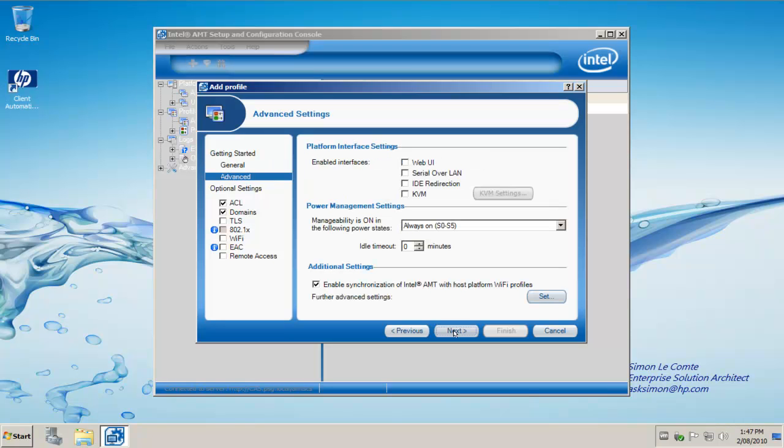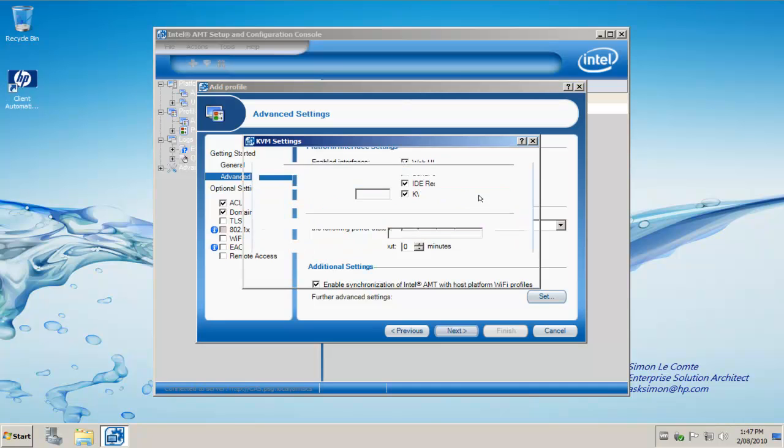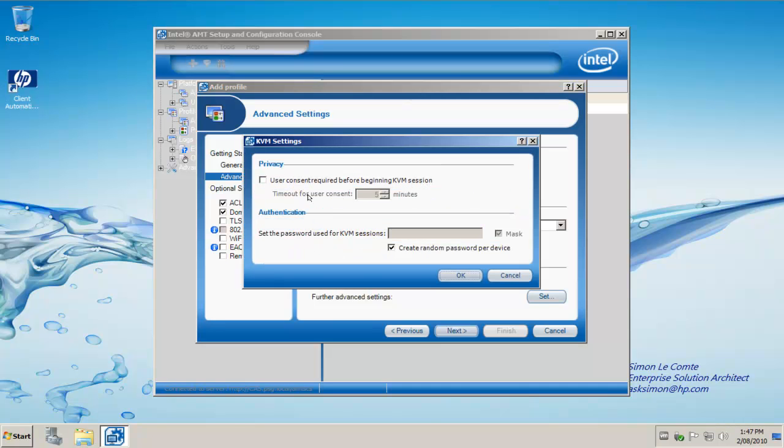Now I need to choose a number of options. We want to enable the web UI, serial over LAN capability, IDE redirection, and the KVM, which is a new feature in Intel vPro 6 for keyboard, video, mouse redirection. We simply go into the settings.